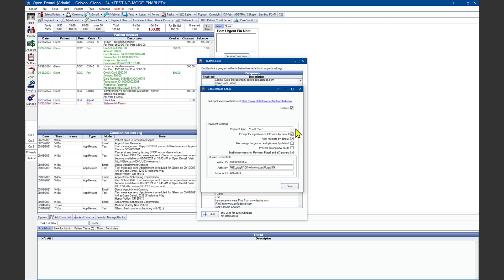You'll want to choose a default payment type when running payments through the Global Payments button inside of the payment window. Keep in mind, if you have the preference turned on to prompt for a payment type, the user must manually select the payment type before clicking Save.